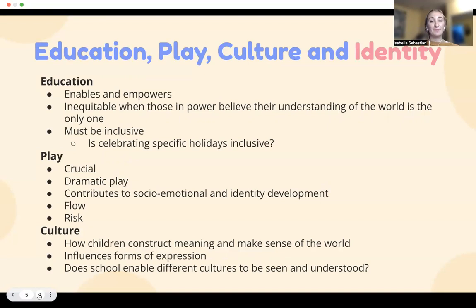Education, including early childhood education, is an important area of culture. Does school help enable and empower young people to develop their own authentic meaning in life, which should also entail becoming aware of one's social reality and adopting a critical attitude towards existing structures in society? Or is it more inclined to further the development of those qualifications which are more in line with that which is socially acceptable? Schools may be inherently inequitable when those in power believe their understanding of the world is the only legitimate one.